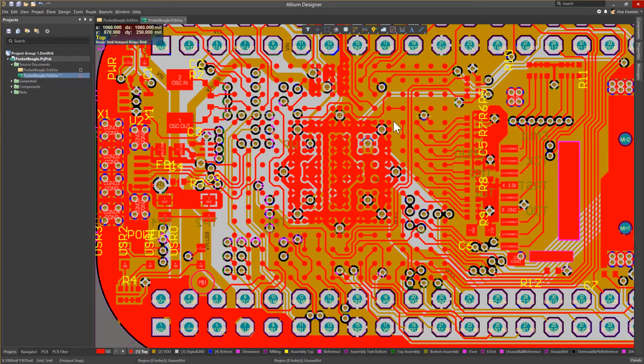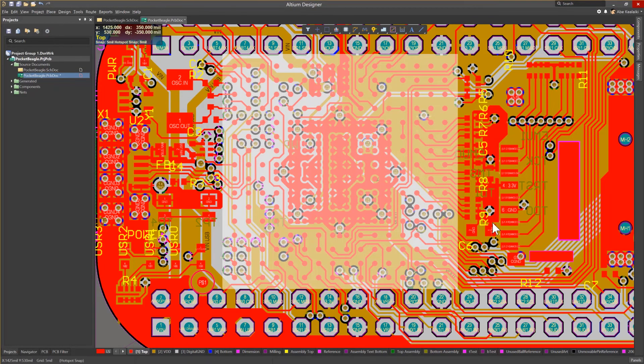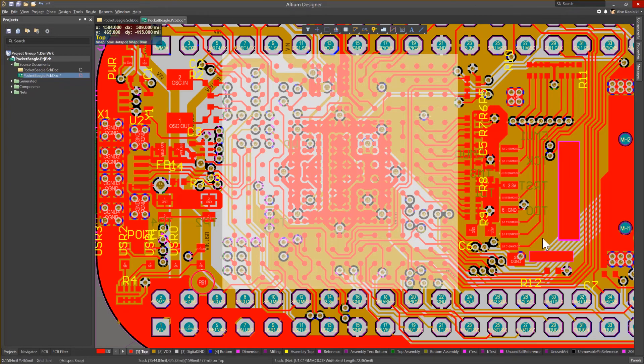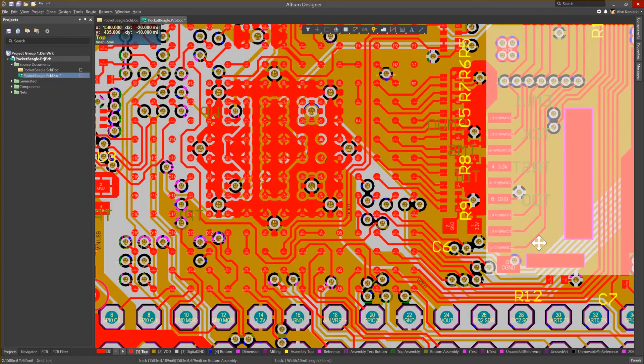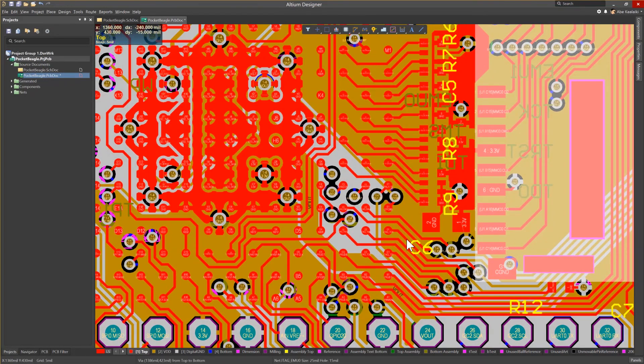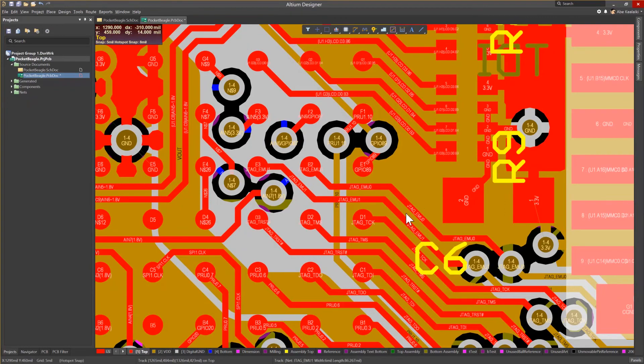Next, we'll want to make sure that the net names are populated to the PCB. So what we can do is, on the PCB, zoom in and take a look at the tracks, pads, and vias. And here you'll notice that the net names are populated.